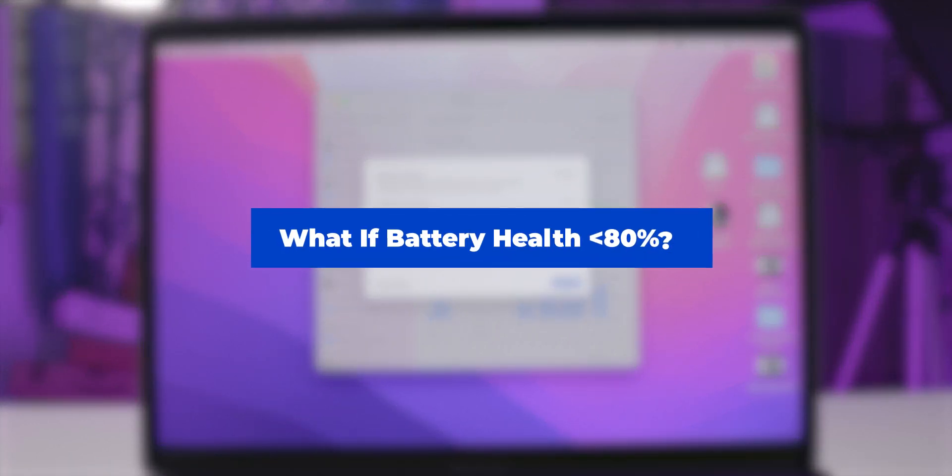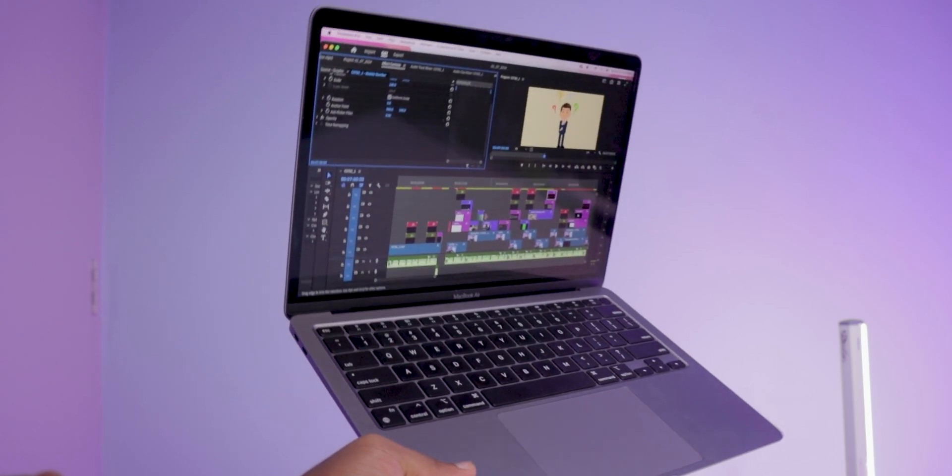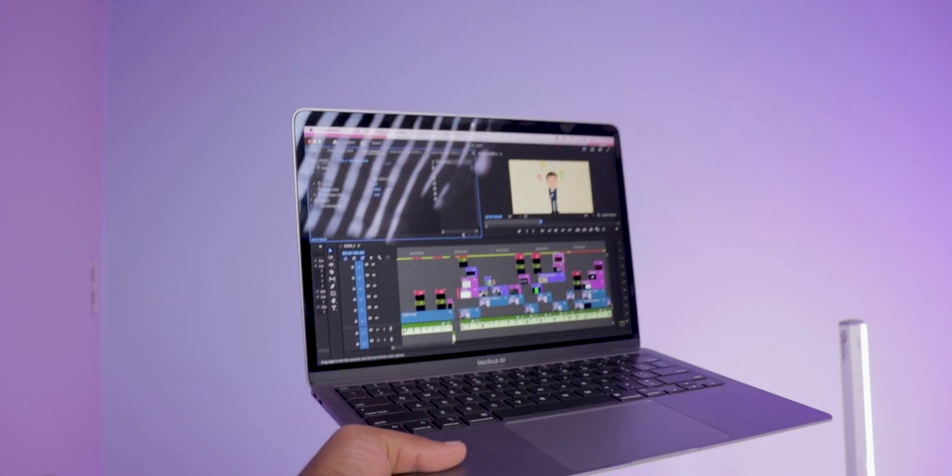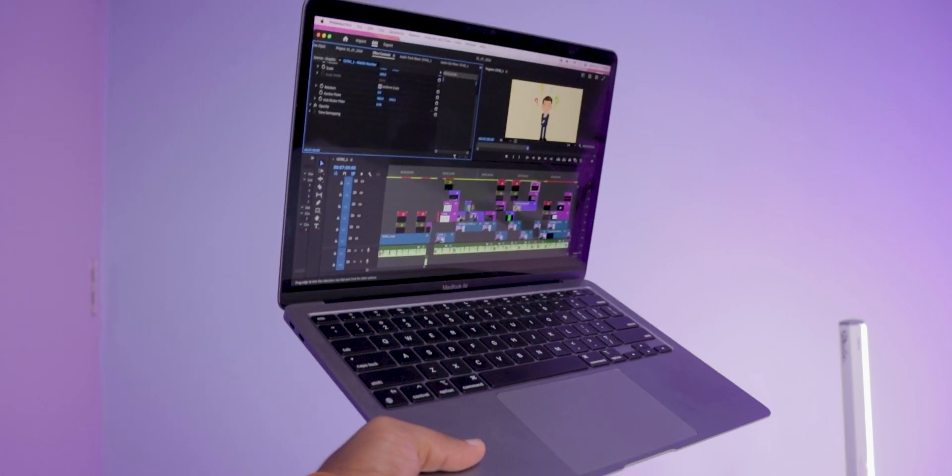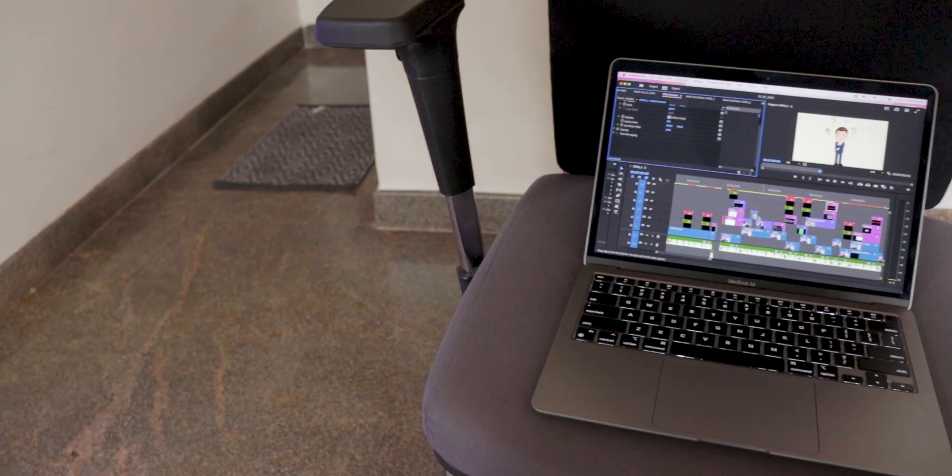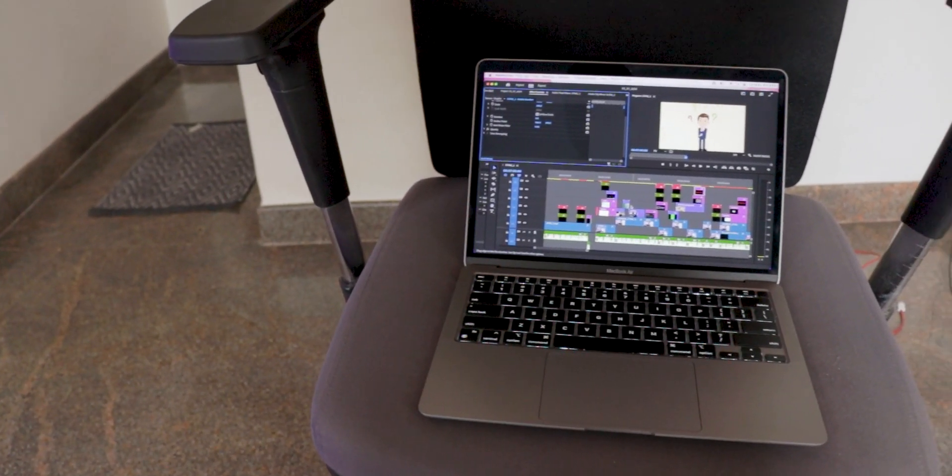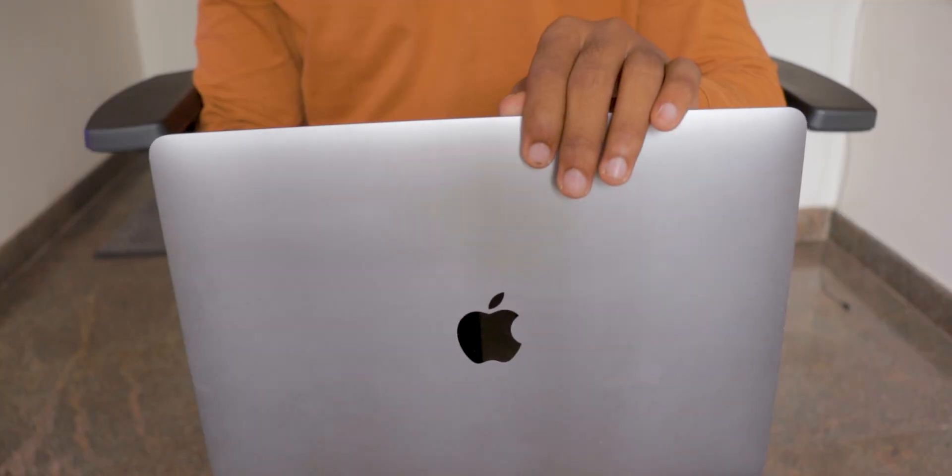Now, what happens if the battery health is at or below 80 percent? Number one: your battery can only hold 80 percent of the charge it could, meaning significantly less runtime on a full charge. Number two: Apple recommends replacement at this stage to maintain optimal performance and longer battery life.